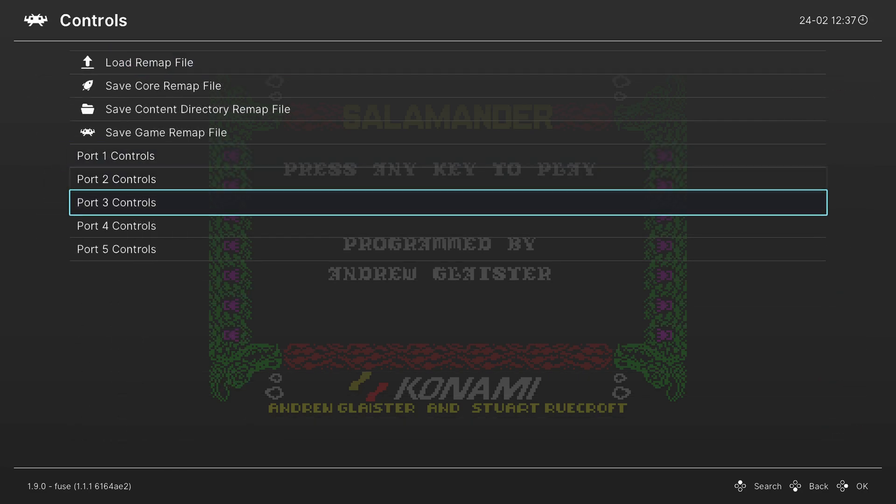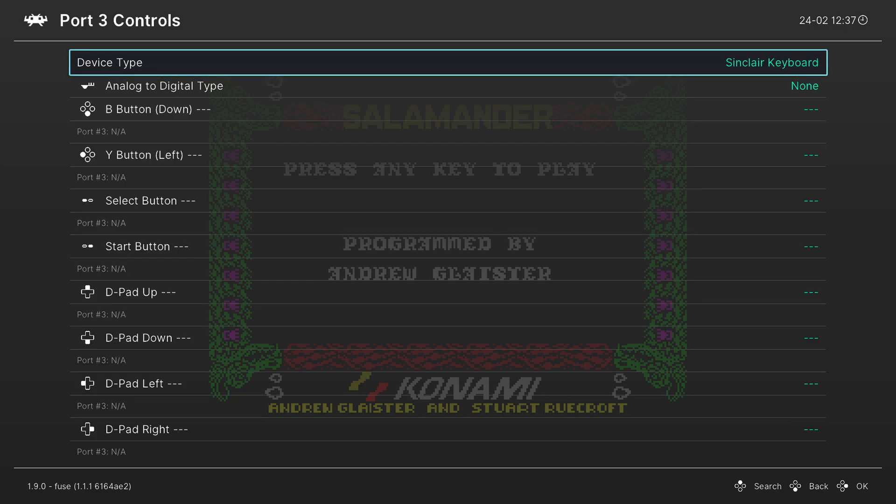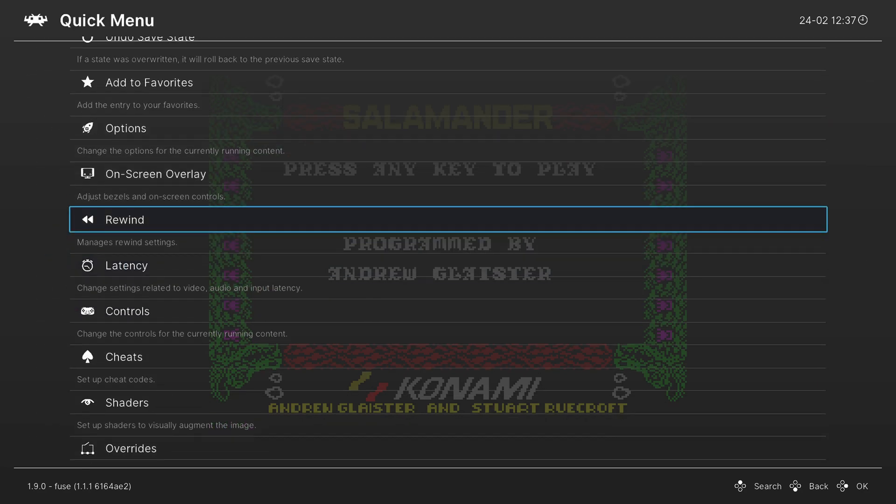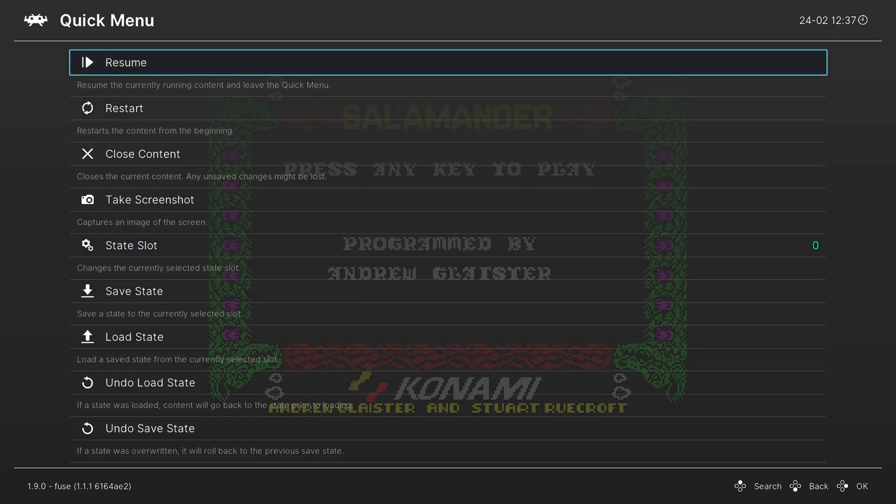But anyway, once that's set, we need to go down to port 3 controls. And we need to change the device type to the Sinclair keyboard. This will let us use our physical keyboard inside the ZX Spectrum emulator. Once you have both of those options set, we can resume the game and begin playing.